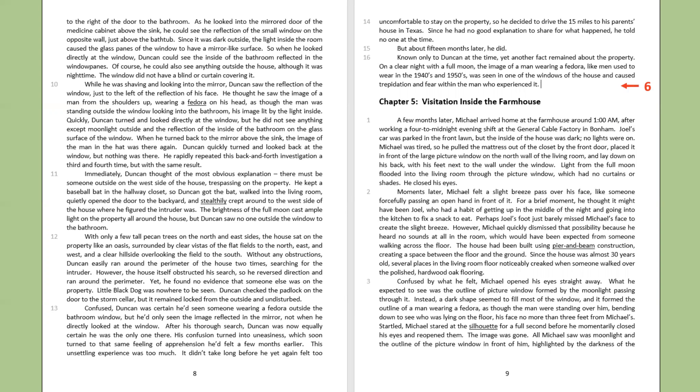The brightness of the full moon cast ample light on the property all around the house, but Duncan saw no one outside the window to the bathroom. With only a few tall pecan trees on the north and east sides, the house sat on the property like an oasis, surrounded by clear vistas of the flat fields to the north, east, and west, and a clear hillside overlooking the field to the south. Without any obstructions, Duncan easily ran around the perimeter of the house two times, searching for the intruder. However, the house itself obstructed his search, so he reversed direction and ran around the perimeter. Yet he found no evidence that someone else was on the property. Little Black Dog was nowhere to be seen. Duncan checked the padlock on the door to the storm cellar, but it remained locked from the outside and undisturbed.